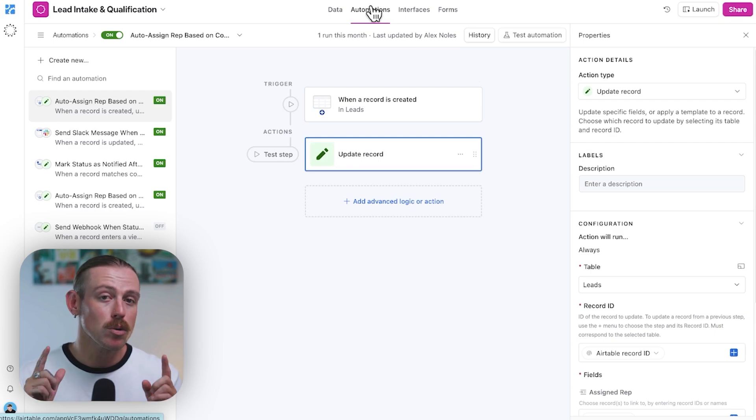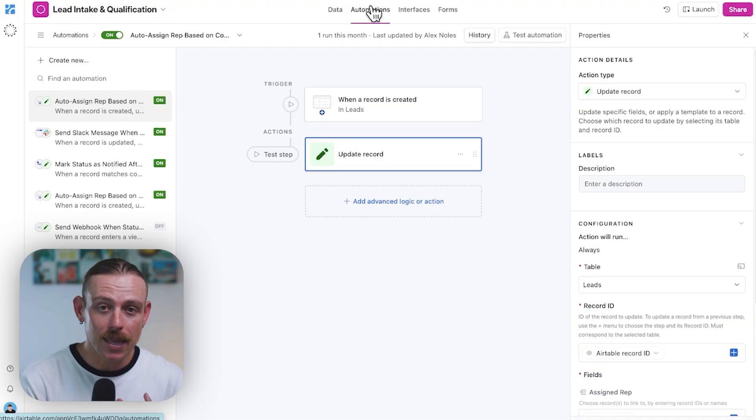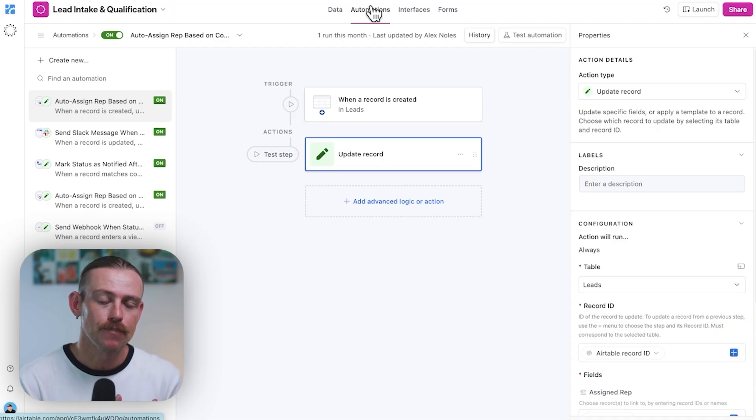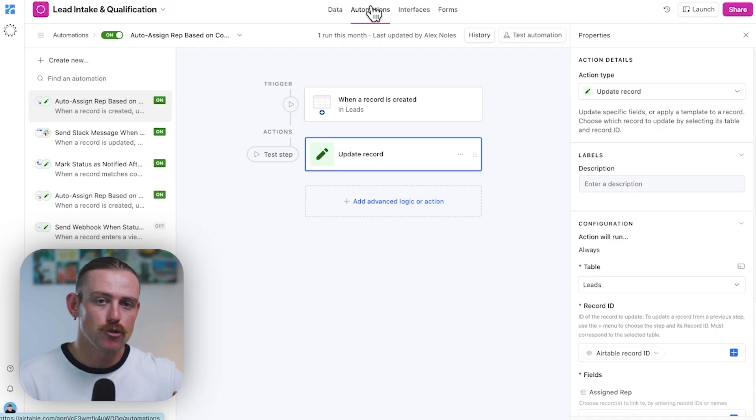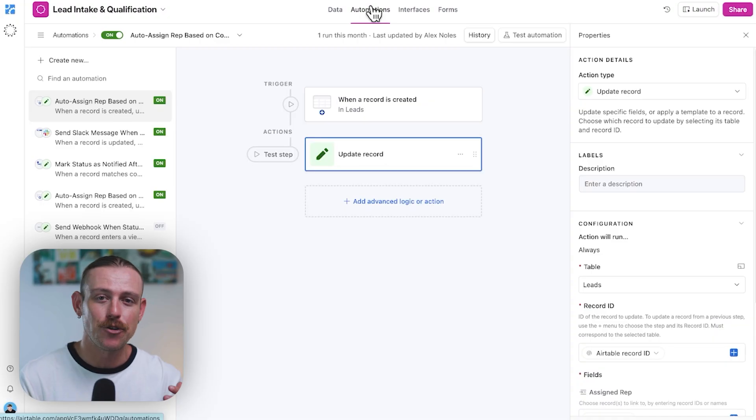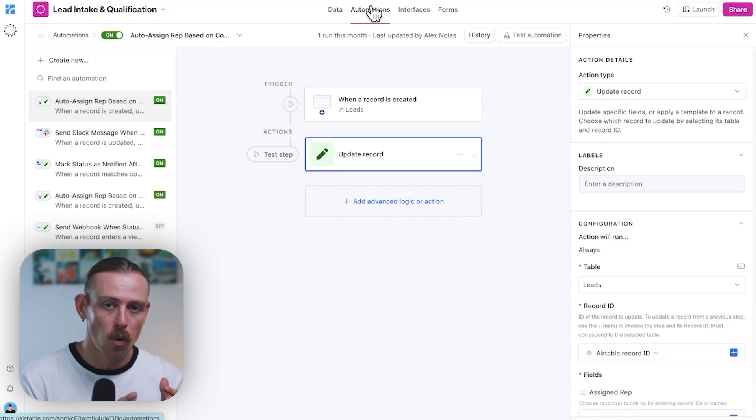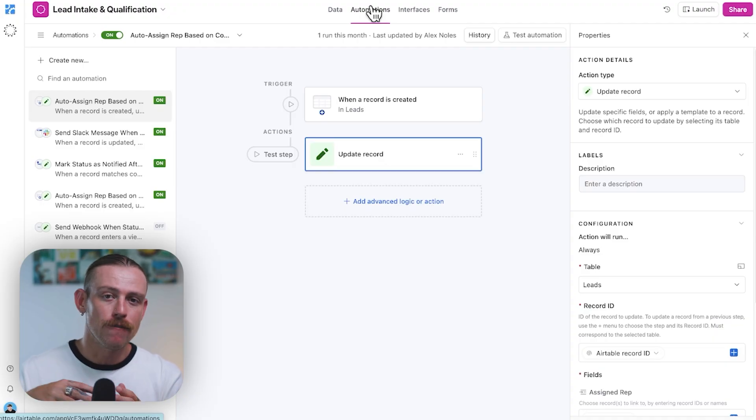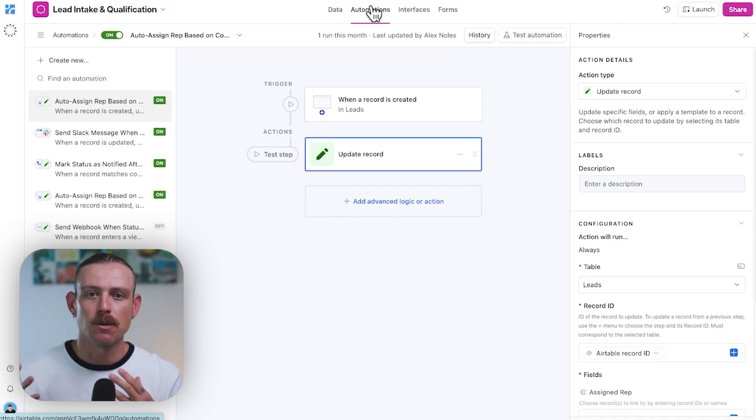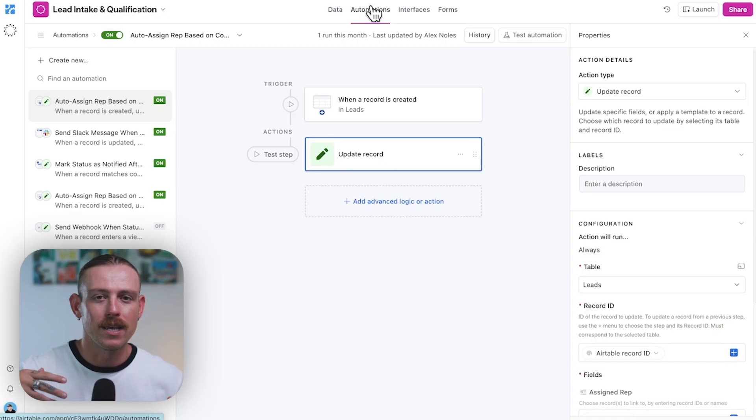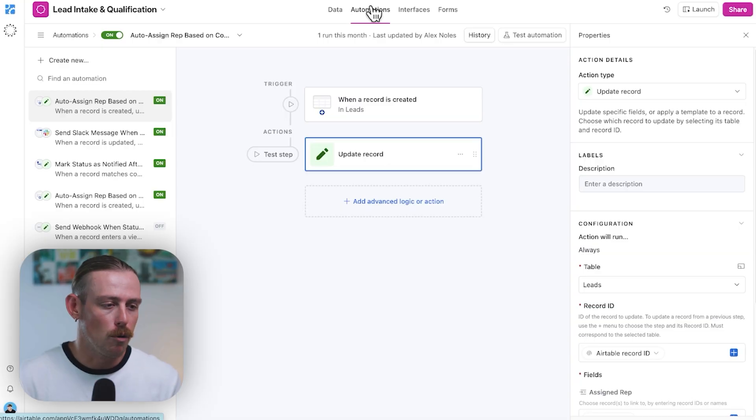Plus, you also have to consider the run limits that you have on your Airtable account. Now, if you are using a platform like Pipedream or N8N, you can get a lot more done for a smaller cost as opposed to using Airtable or even Zapier or Make.